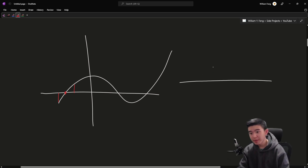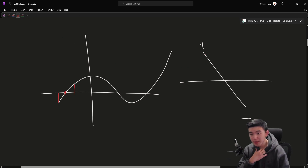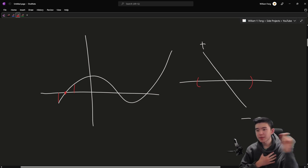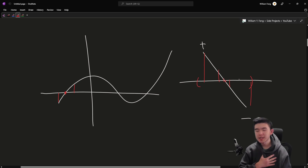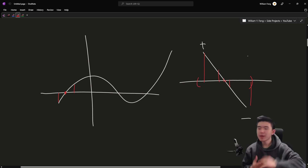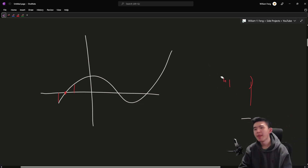If you have an interval where the polynomial crosses the x-axis — going from positive to negative or negative to positive — and you know the polynomial is positive on one side and negative on the other, then you can do a binary search on that interval. You find the midpoints and evaluate whether each side is positive or negative. If you're familiar with binary search, you know that with a positive side and a negative side, you can find the root in between.